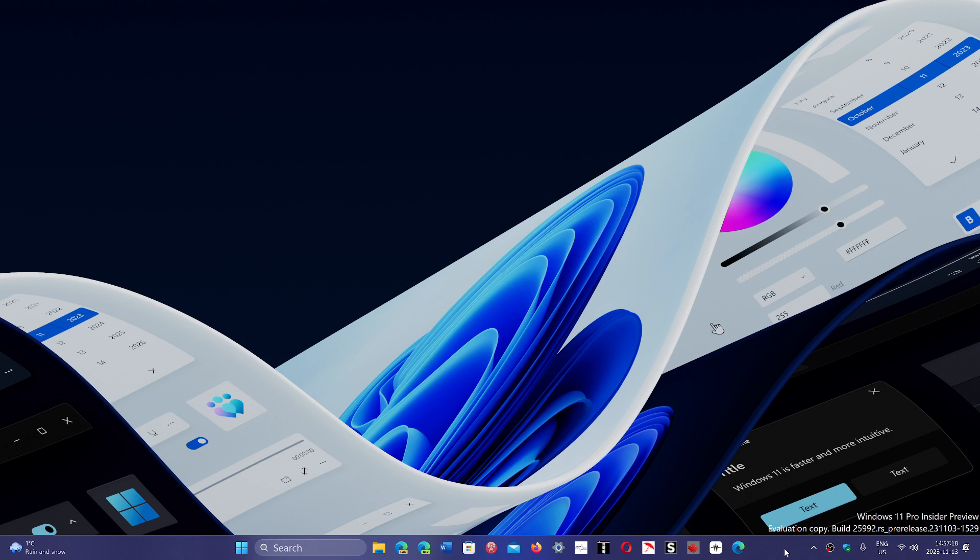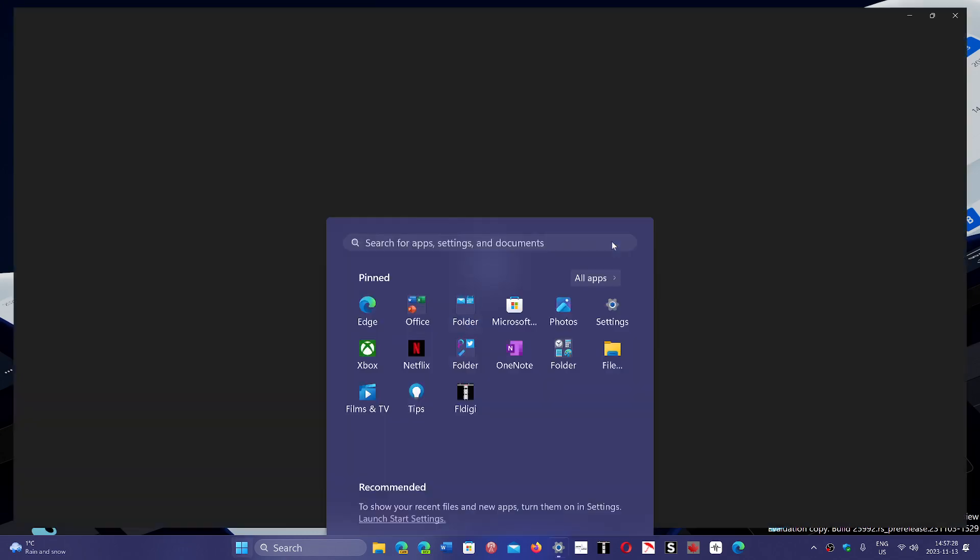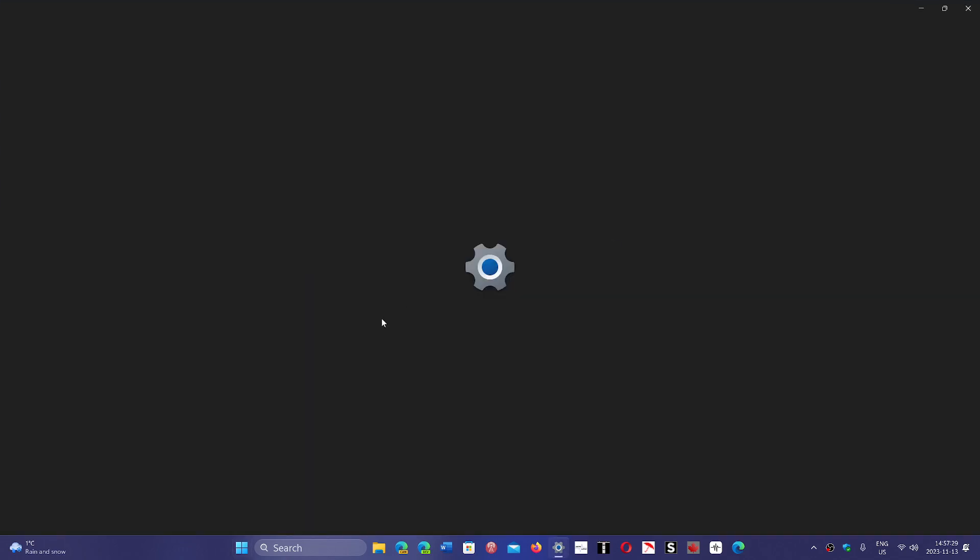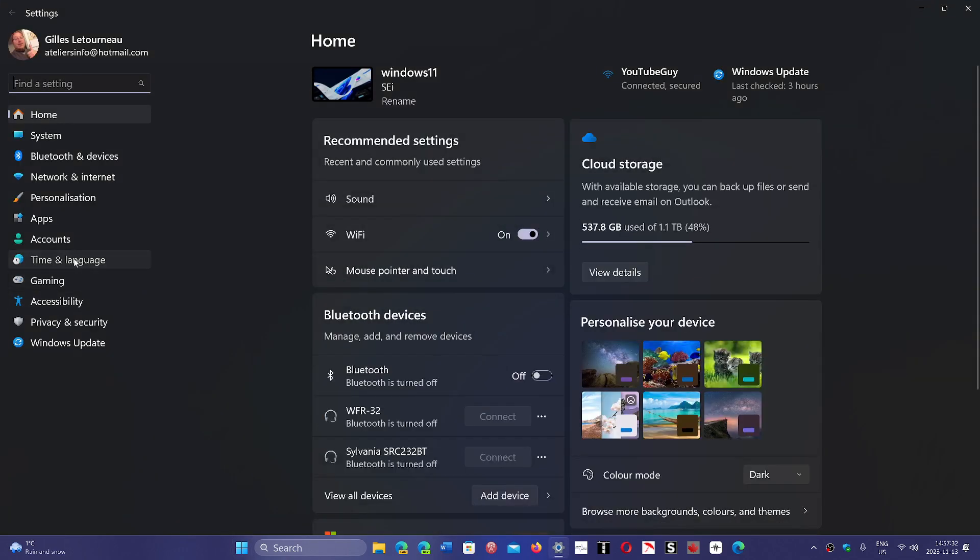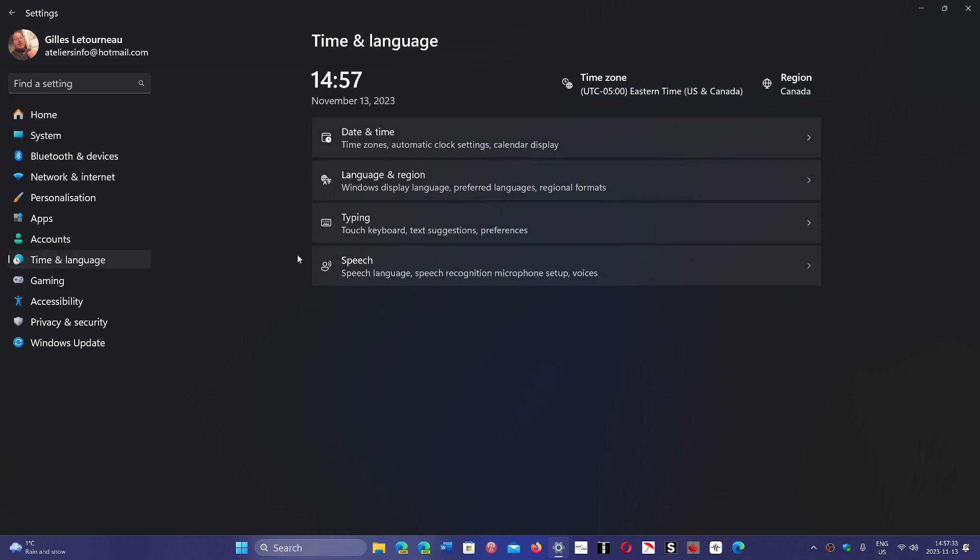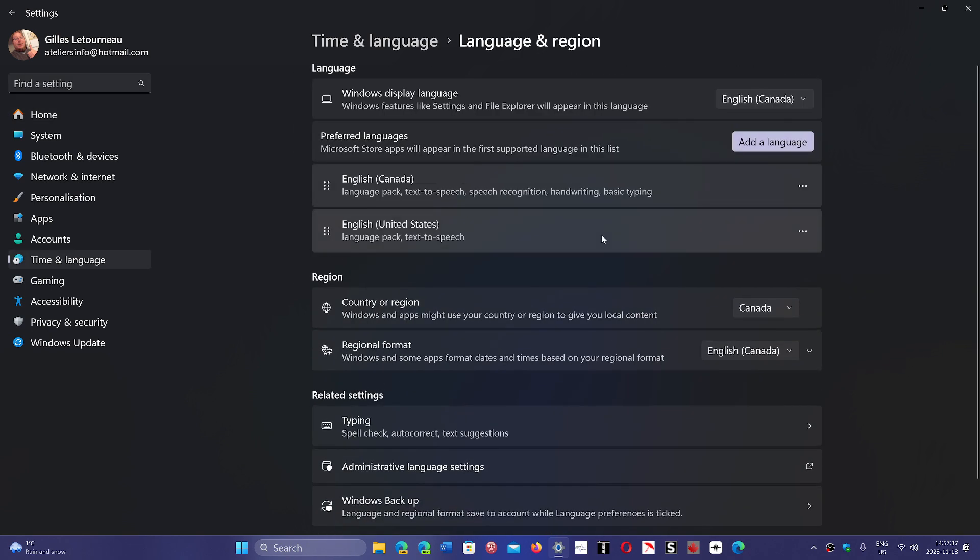But there are some caveats - things you need to understand when you do it. First, you'll need to add the language pack. Go into Settings, then Time and Language on the left side, then Language and Region. Here, you'll need to add language packs.